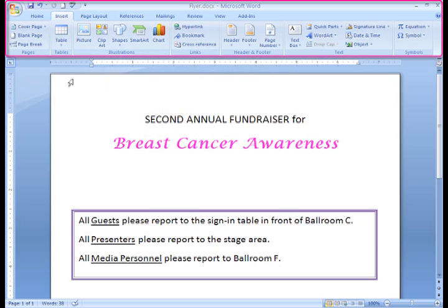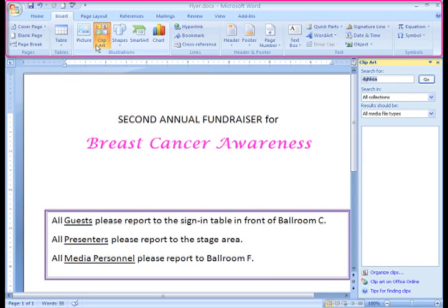I think right now I'd like to add a clip art image of a Cancer Awareness ribbon. Now that we're on the Insert tab, just click the Clip Art command.